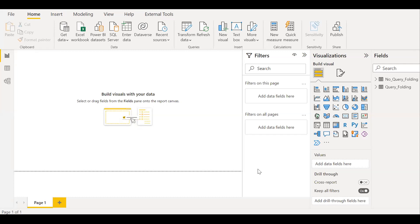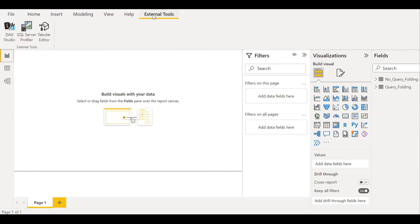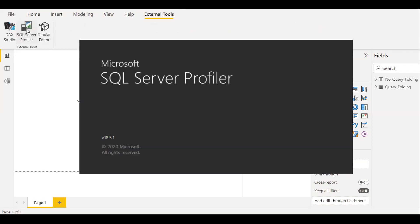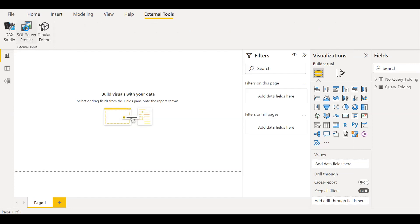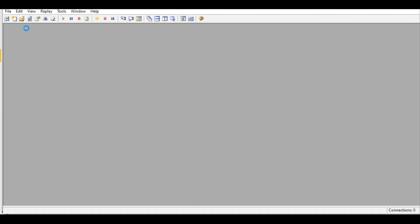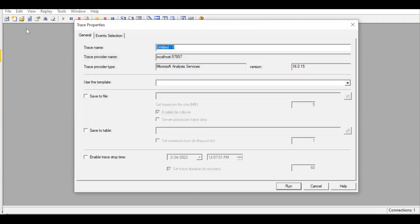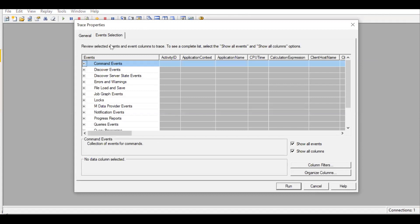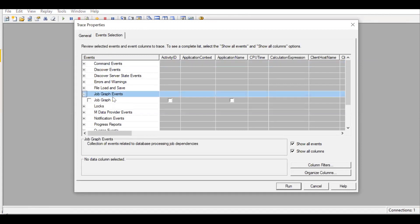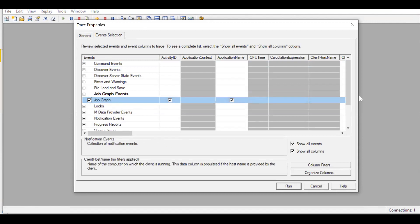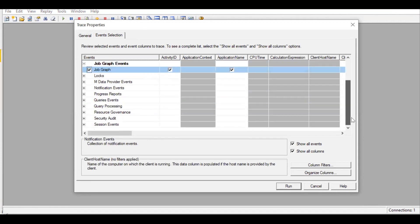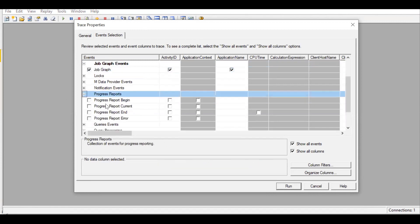So before I do that, let me open the external tools and launch the SQL Server Profiler. So it's opening up. So under the event selection, let me select the job graph and then the progress report. I need the end report.